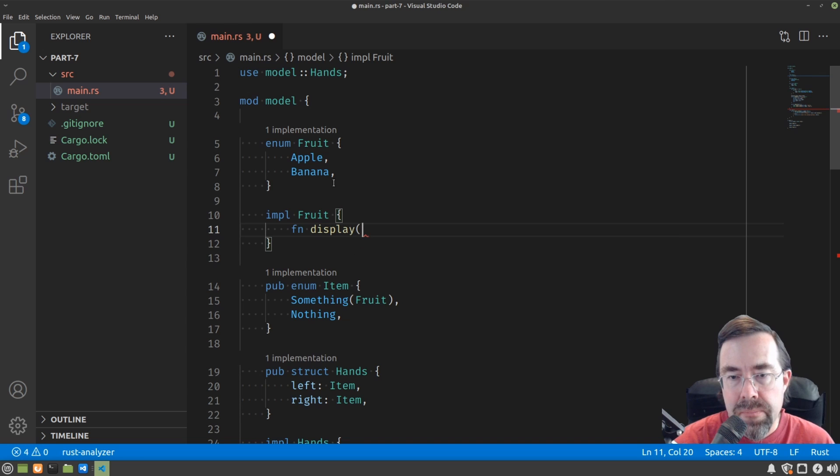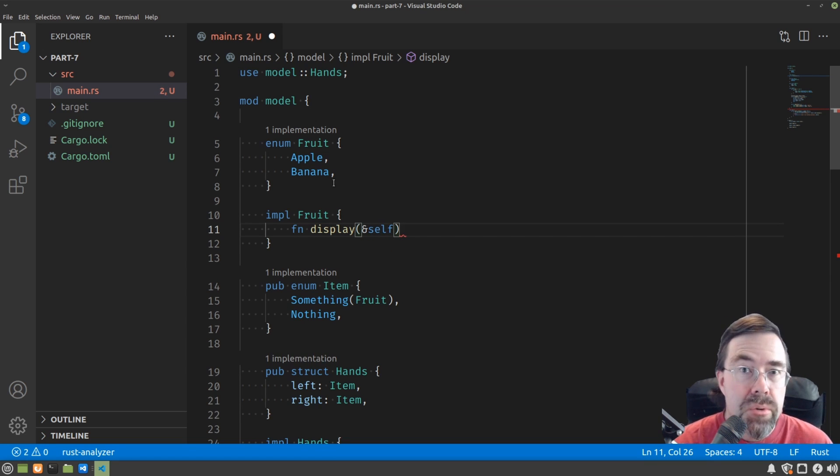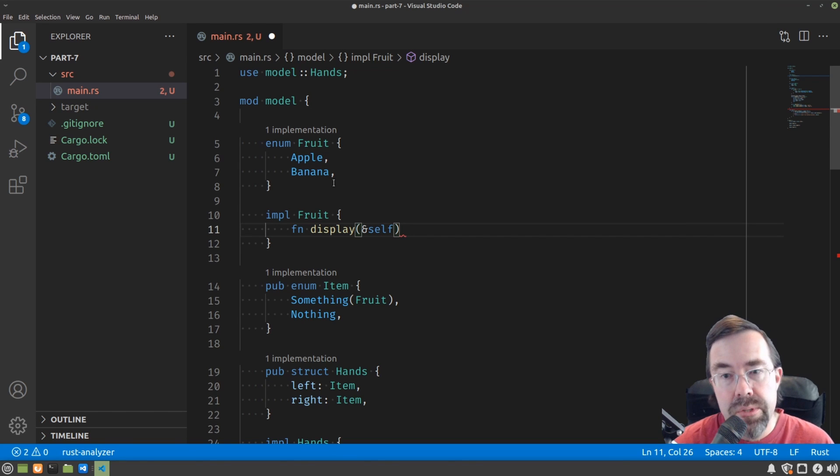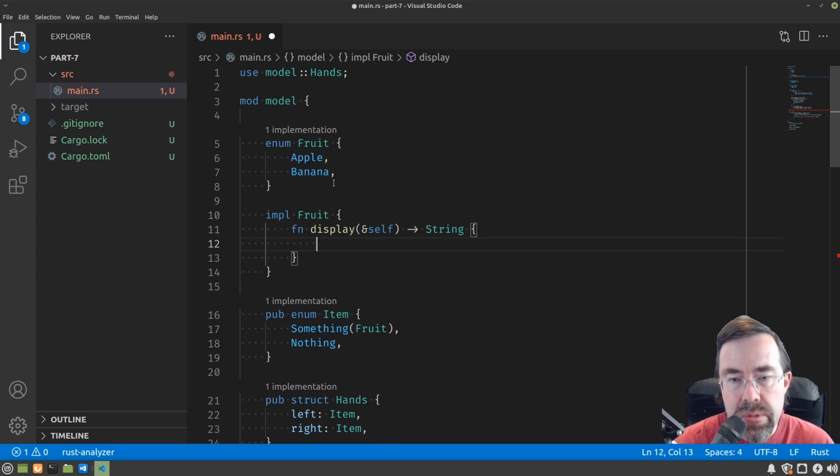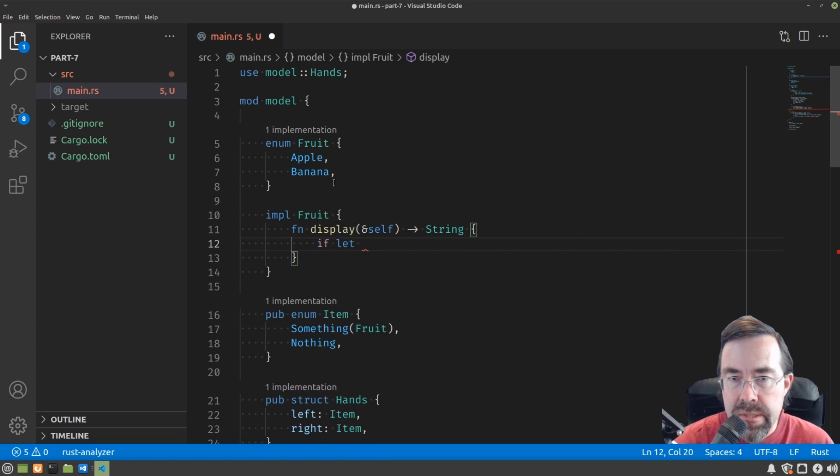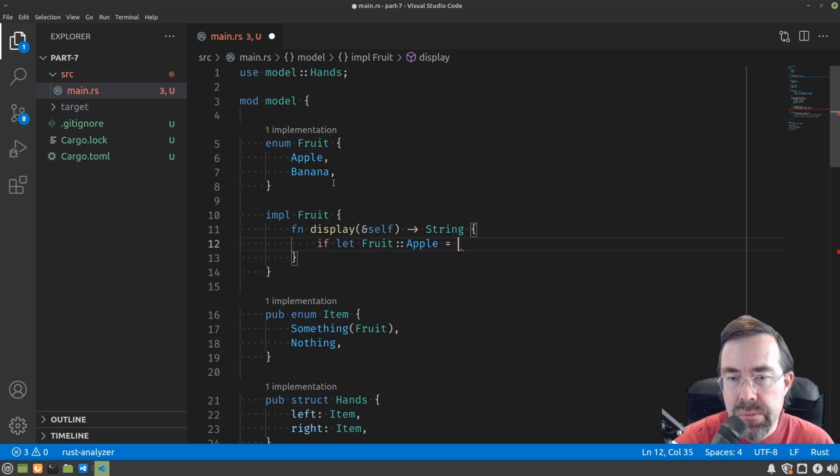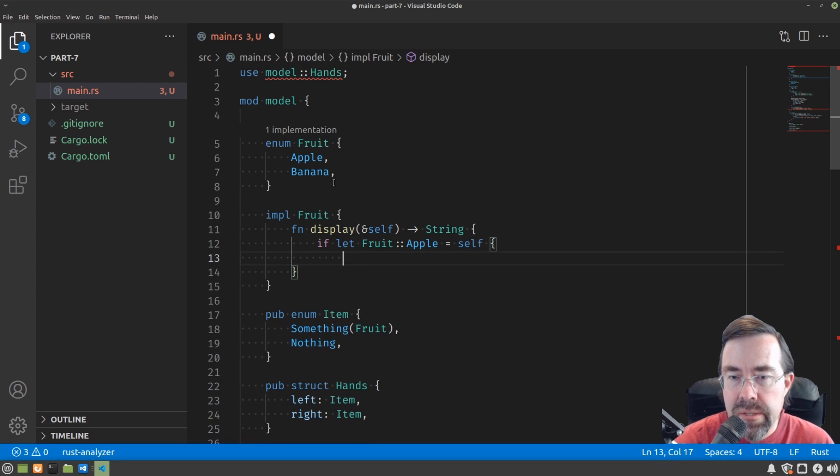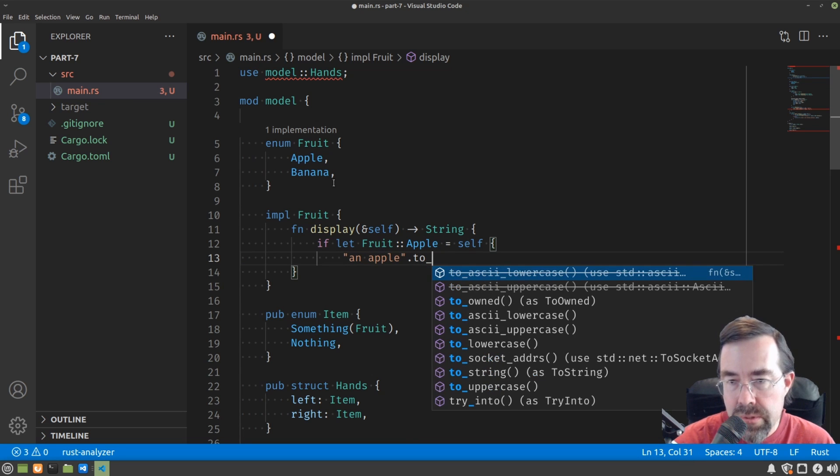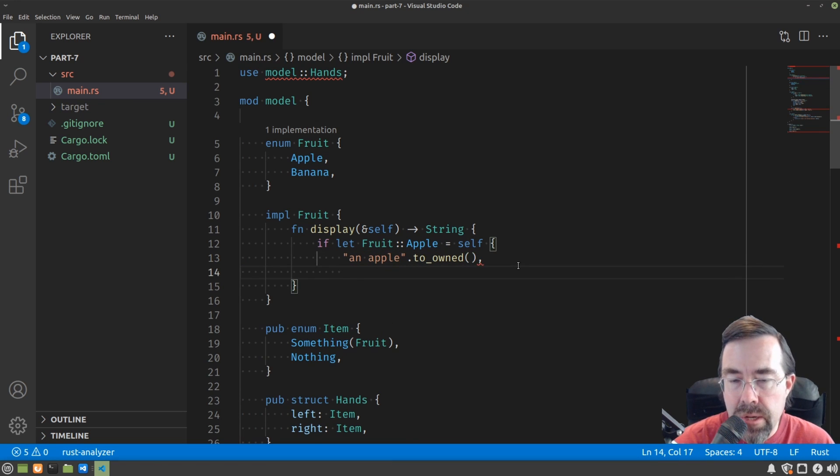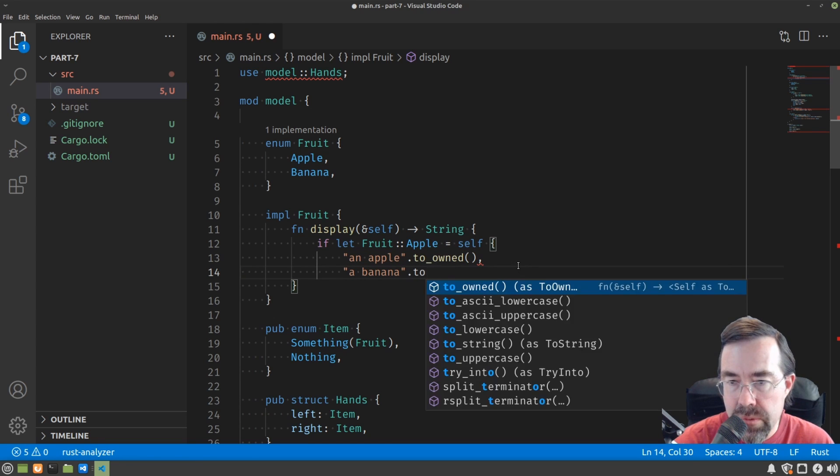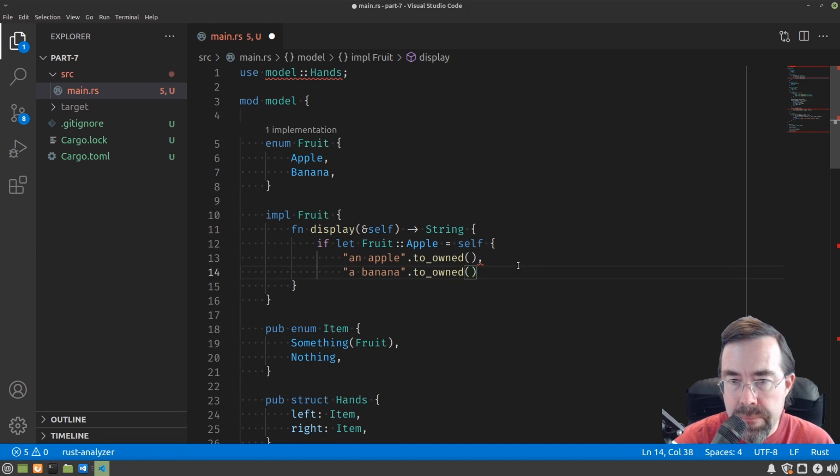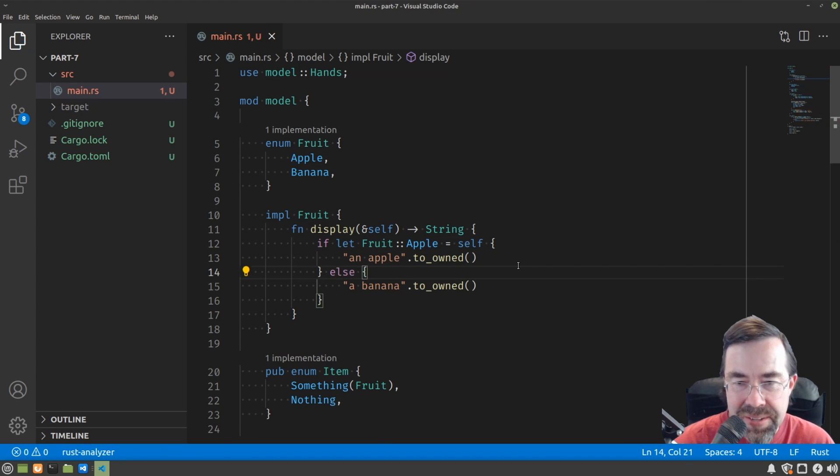To attach a method or a function to a type is with an impl block on the type. And then inside there we just declare the method, so function display. And then we're going to borrow the self since we only need to use it for a short time to figure out which fruit it is so that we can return the correct string. Then in here we're just going to do like we have done in the past where we say if let fruit apple equals self, then it's an apple to owned or a banana to owned.